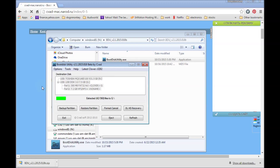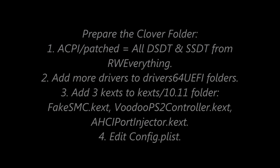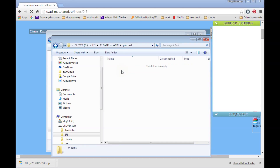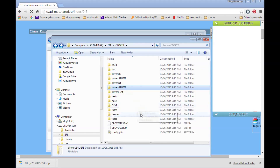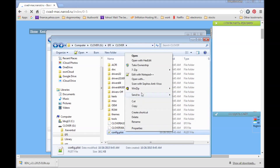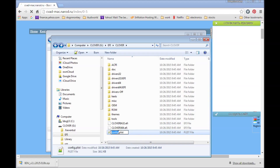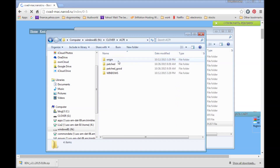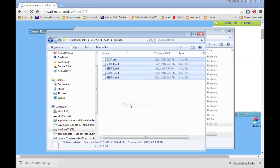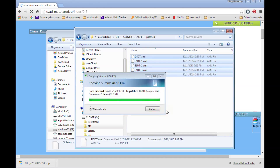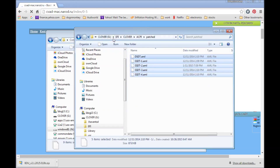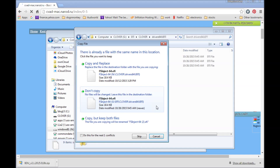Boot Disk Utility will automatically download and upgrade to the newest Clover. You also need 7-Zip for extracting zip files, and the Transmac partition manager from Paragon — the free version. You also need RWEverything to extract the ACPI table of your laptop or desktop, and then put some kexts into Clover.